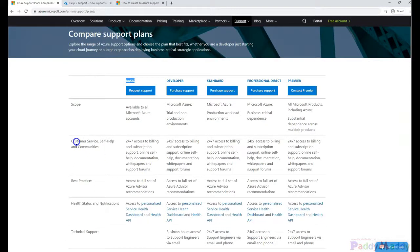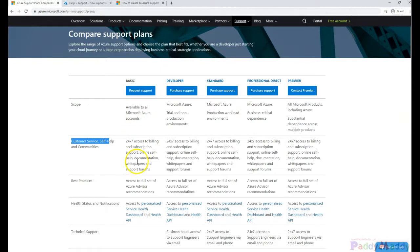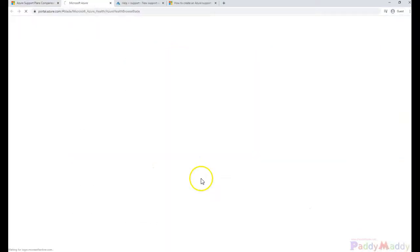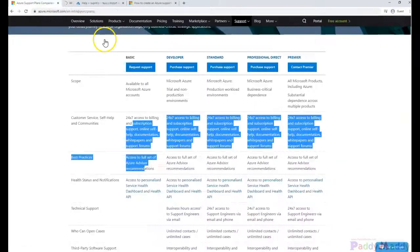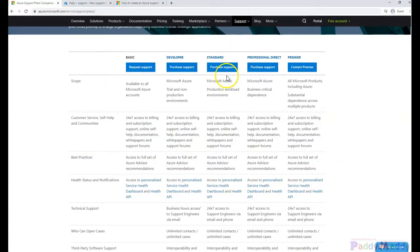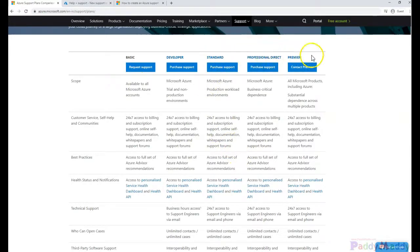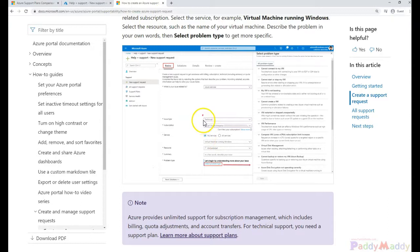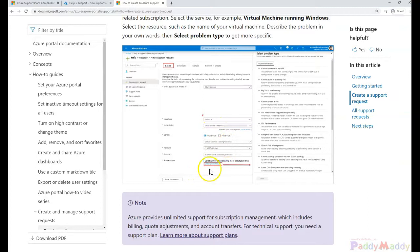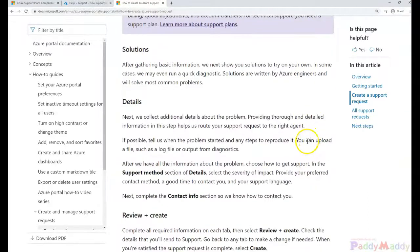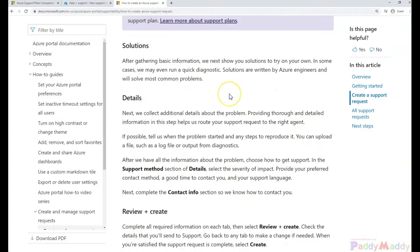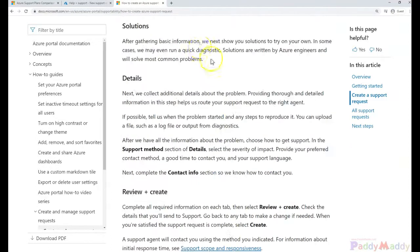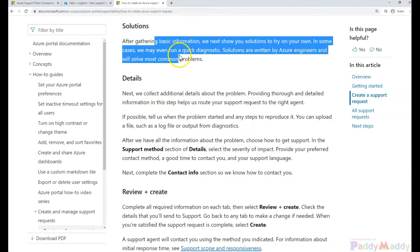To resolve any technical issues, you need to have standard, professional direct, or premium support. In this case since it's technical, I need to choose the subscription, then the type of resource and type of issue. Once you fill that, you can look for solutions.